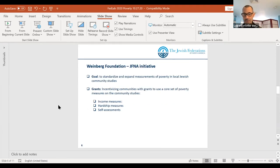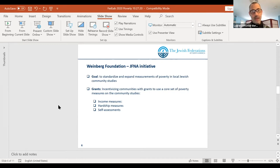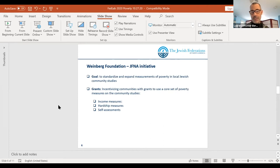That brings me to our initiative. The Weinberg Foundation, located in the Baltimore, Maryland area, and JFNA have teamed up for an initiative to standardize and expand our measurements of poverty on local Jewish community studies. Many federations undertake local studies of their populations — some on a relatively consistent basis every decade or so, others more episodically. We're trying to standardize and expand the measurements through a grant program to incentivize communities to use a core set of poverty measures on their community studies going forward.